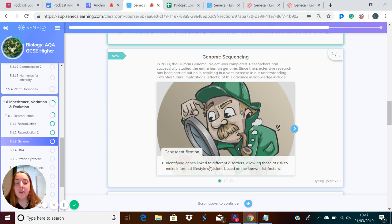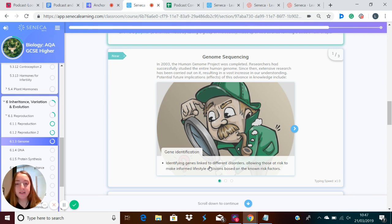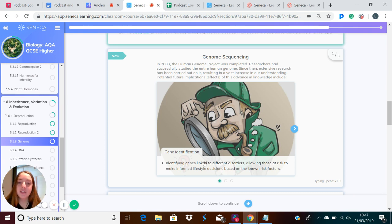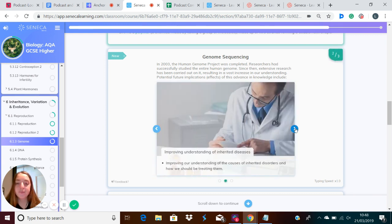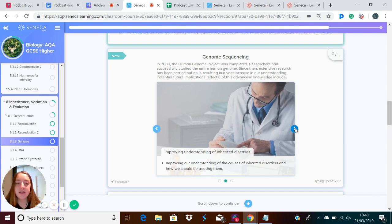So what can we learn from the Human Genome Project? We can identify genes linked to different disorders, allowing those at risk to make informed lifestyle decisions based on the known risk factors. It also improves our understanding of the causes of inherited disorders and how we should be treating them.